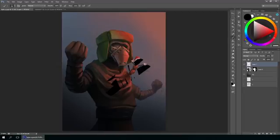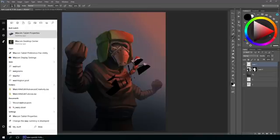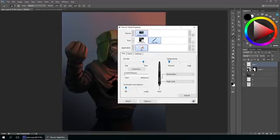Easiest way to get to it: go to your start menu, type in Wacom, and you should see this right away - Wacom tablet properties. Just click on that and let's pull it up.